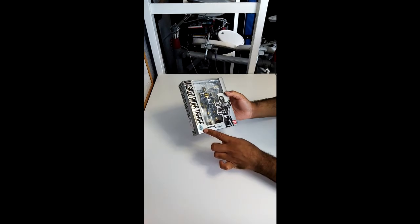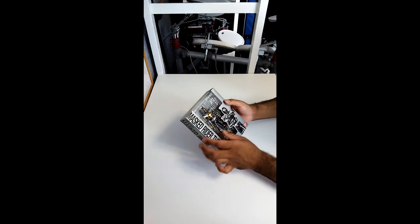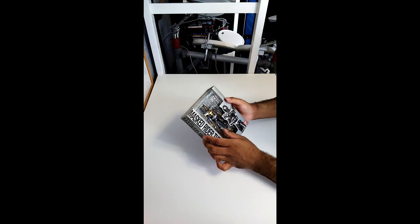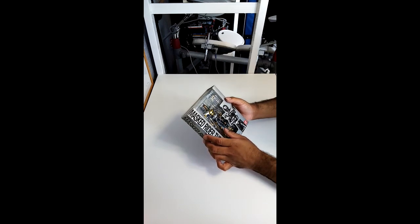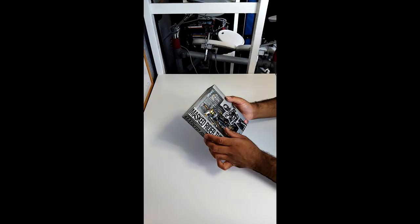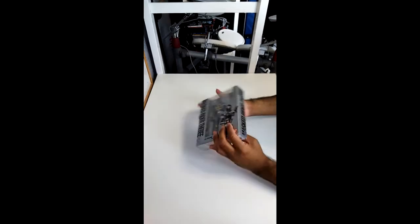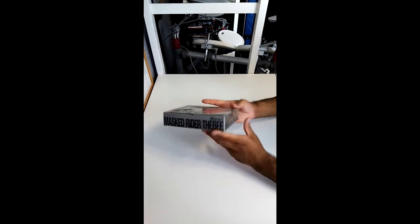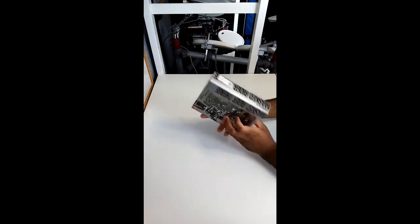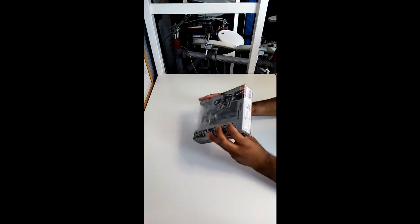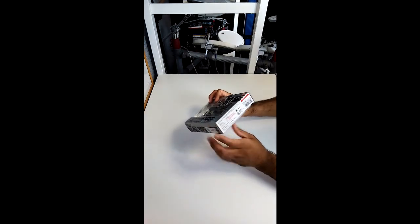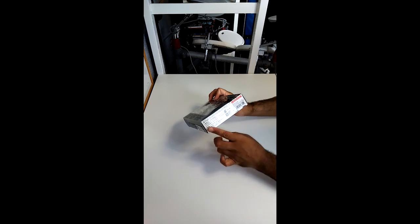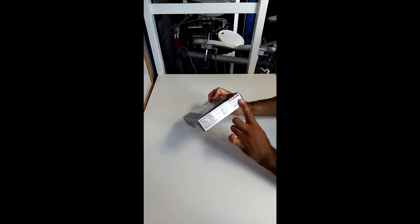Seal of approval. The blurb. SH Figuarts is a new standard figure series that incorporates the Bandai action figure art under the theme pursuing character expression for humanoid action. Still don't know what that means. Got SH Figuarts Masked Rider The Bee written on one, two, three sides. Still got the price sticker.